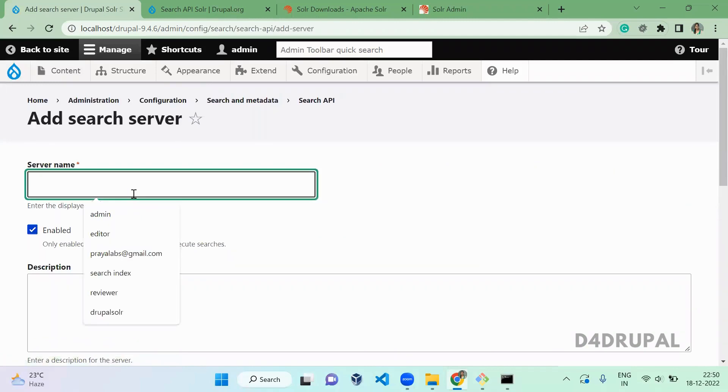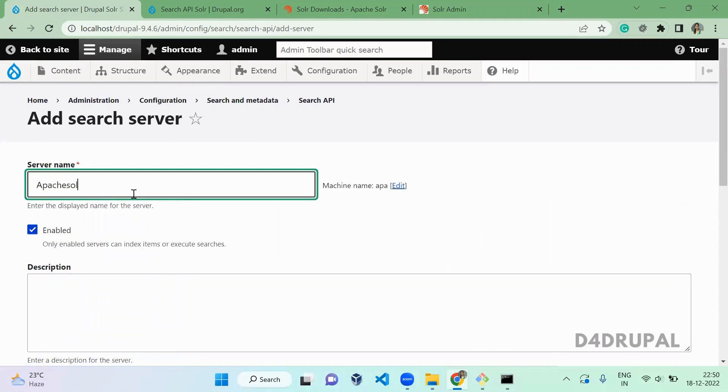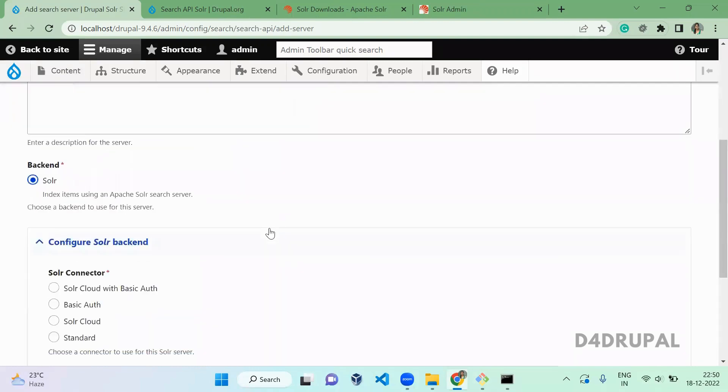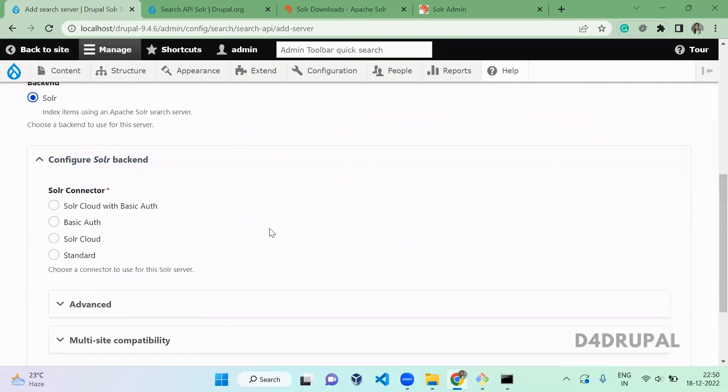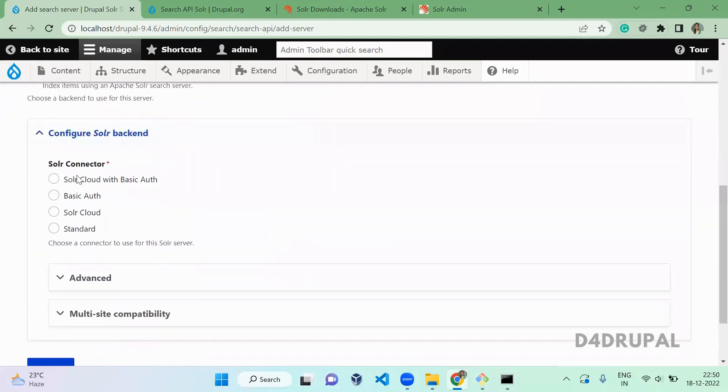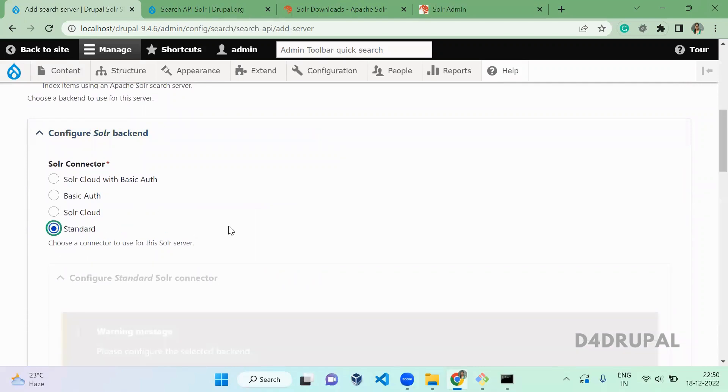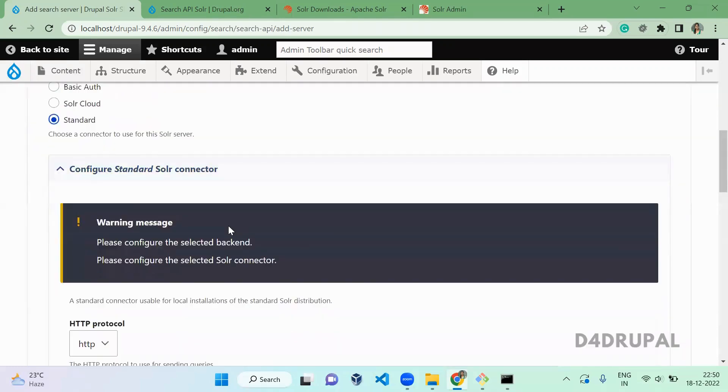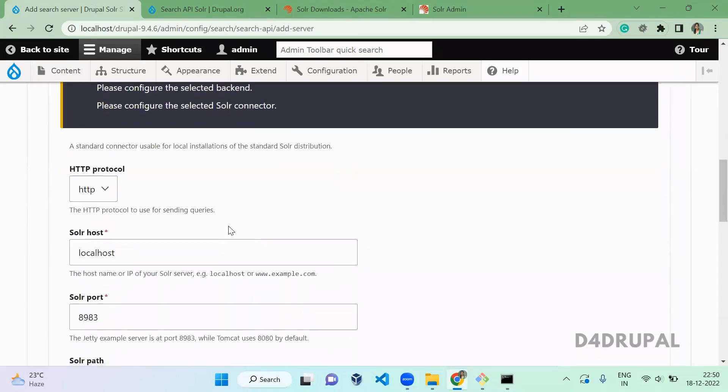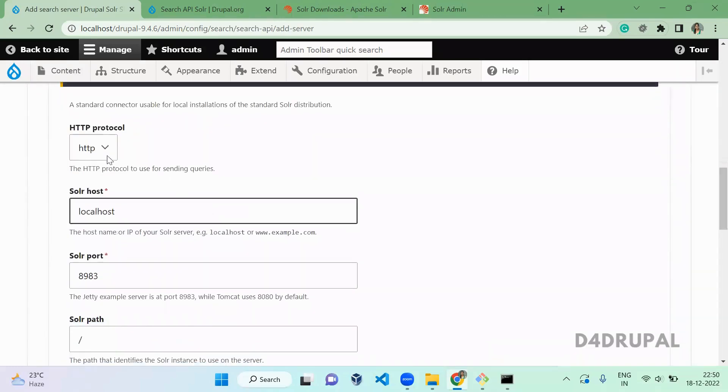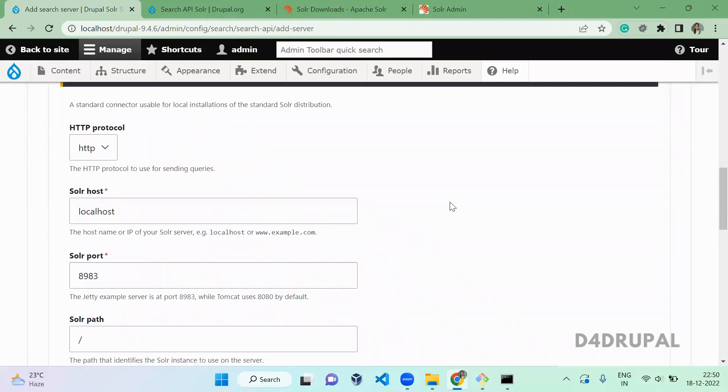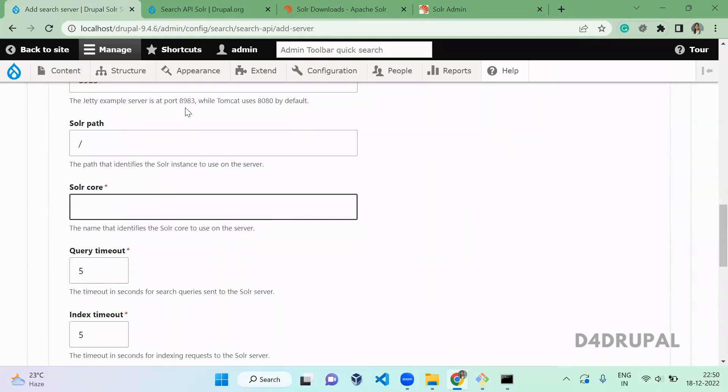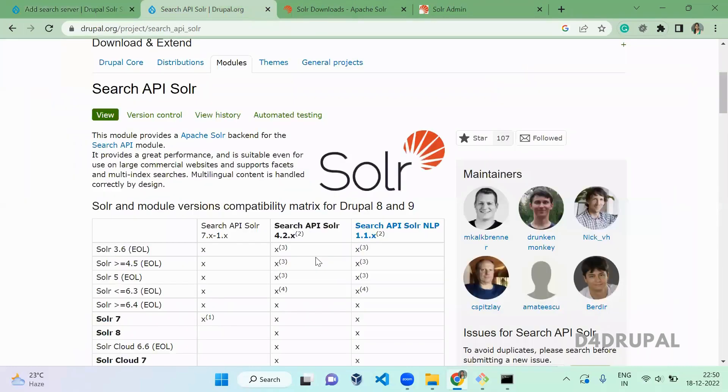Here, API Solr - give the server name what you want. Configure Solr backend. Here you have to give Standard. This is http localhost 8983, and for core you have to create a core.